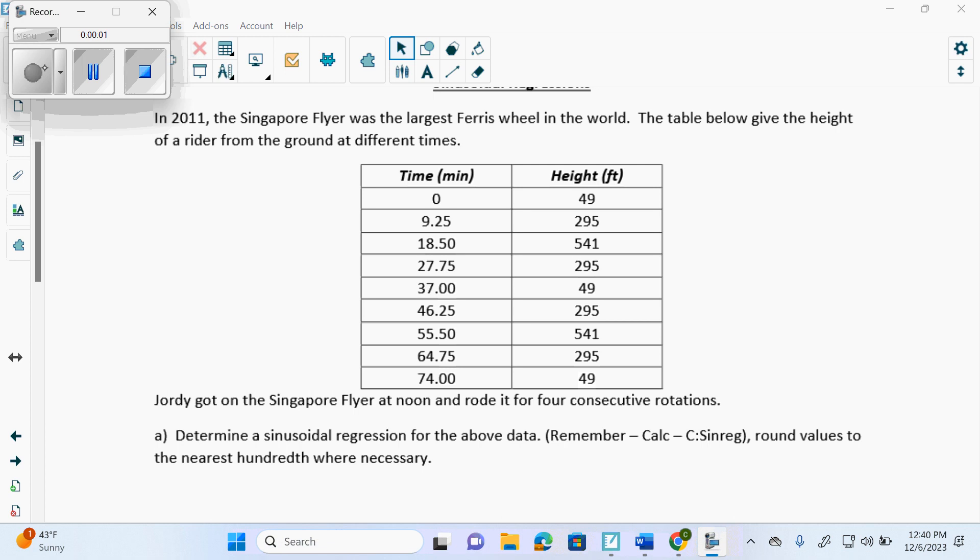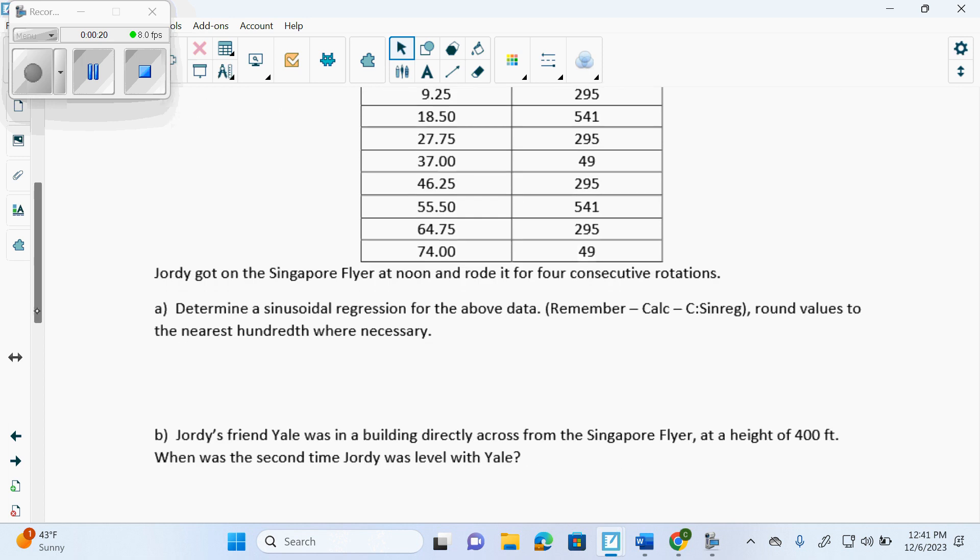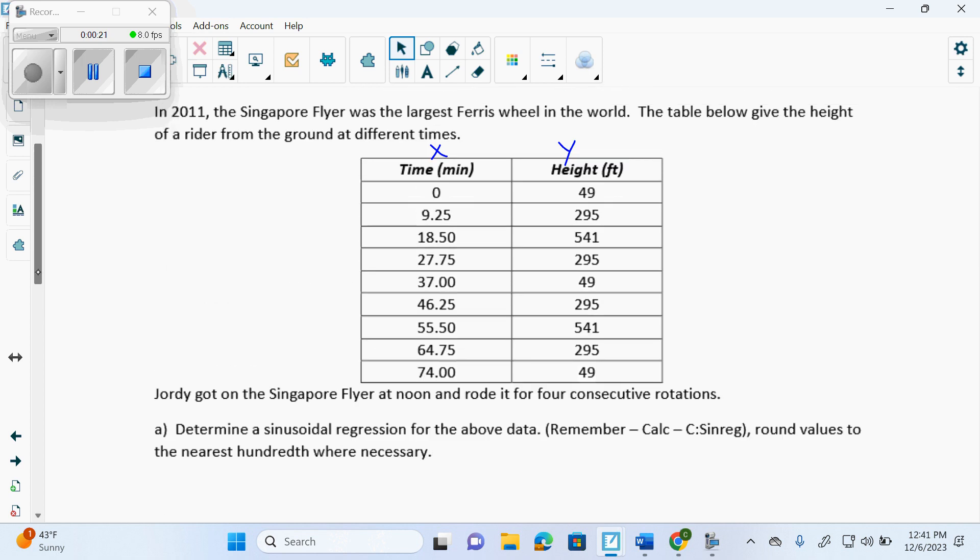In 2011, the Singapore Flyer was the largest Ferris wheel in the world. The table below gives the height of the rider from the ground at different times. So it gives you time, which is X, height, which is Y. Then it says, Jordy got on the Singapore Flyer at noon and rode it for four consecutive rotations. Determine a sinusoidal regression.